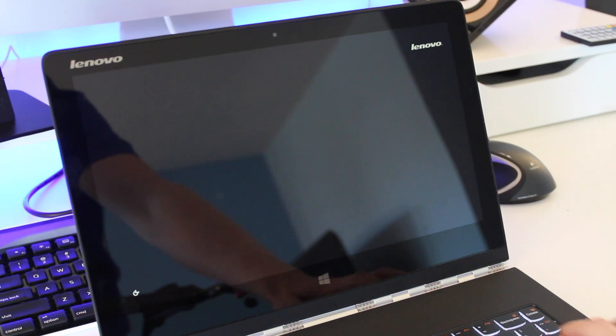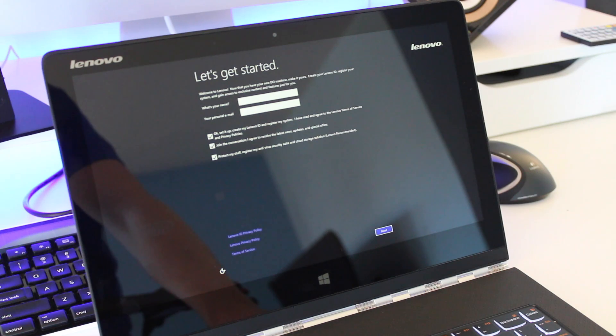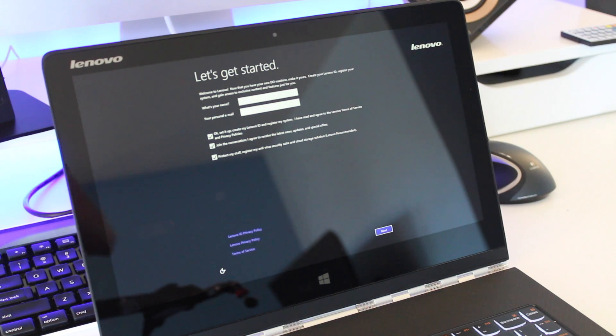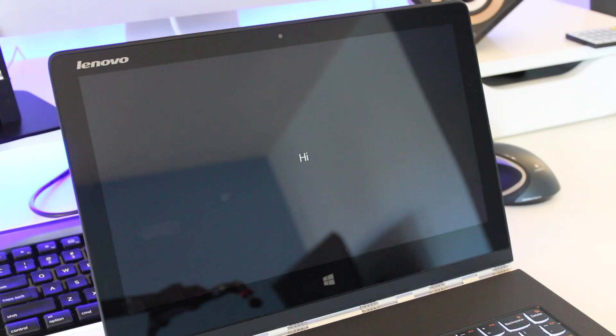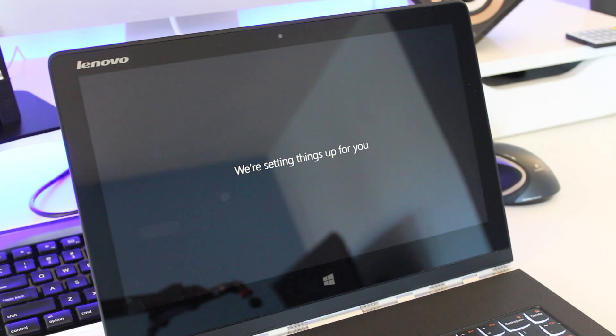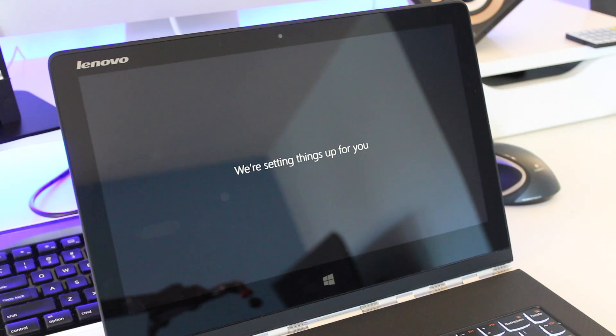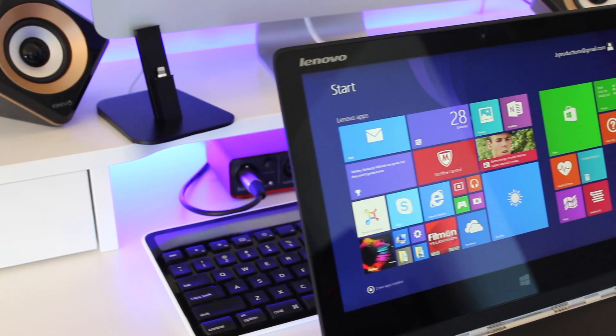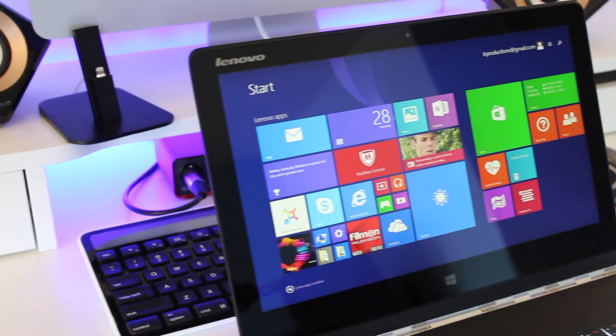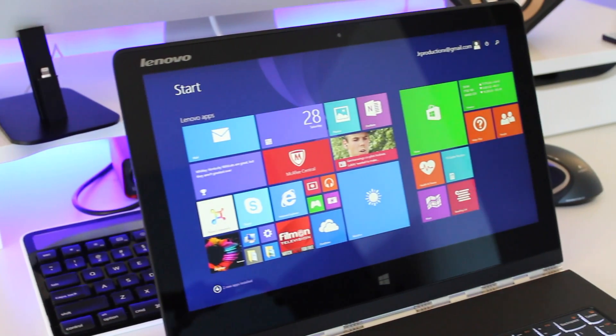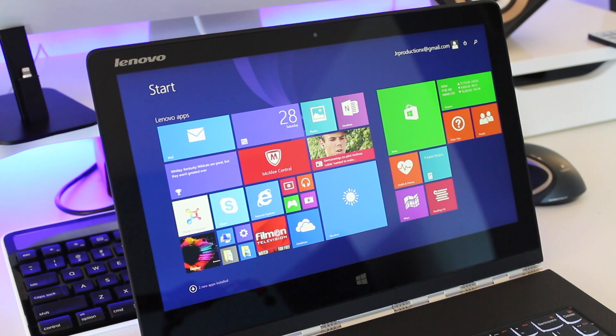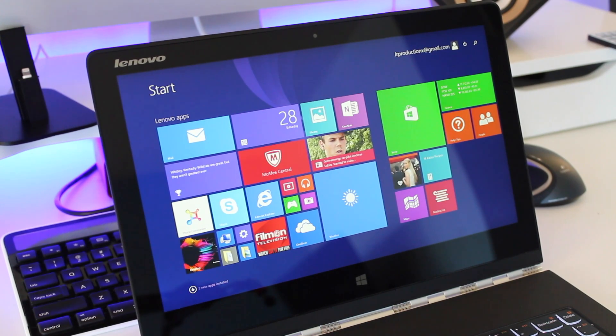Once everything is done loading you're going to be welcome just like as if you're taking your device out of the box for the very first time and you're going to go through the same setup process. If you're wiping the data on your device because you're planning on selling it I would recommend just keeping it at the startup screens.